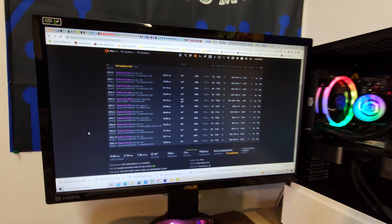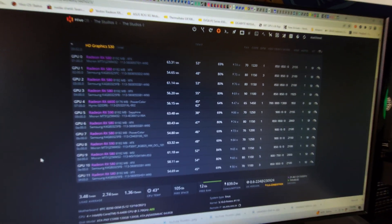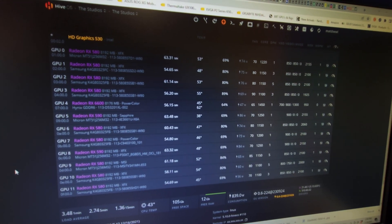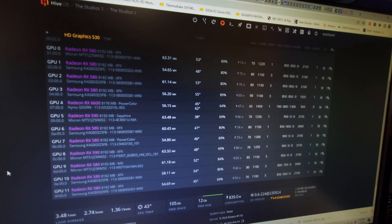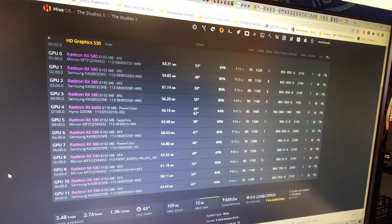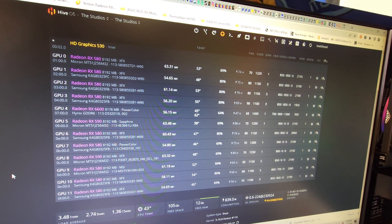Before we take anything apart, I wanted to show you guys that all 12 GPUs did show up in Hive just fine.